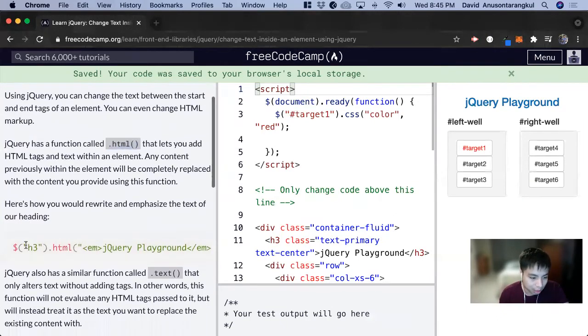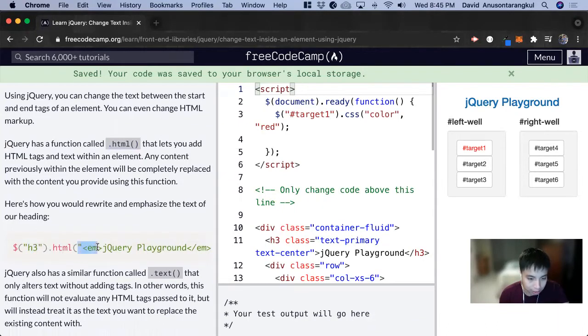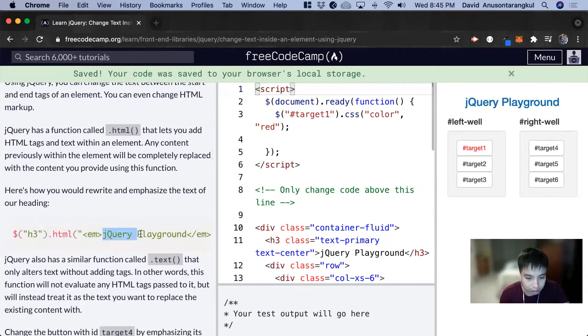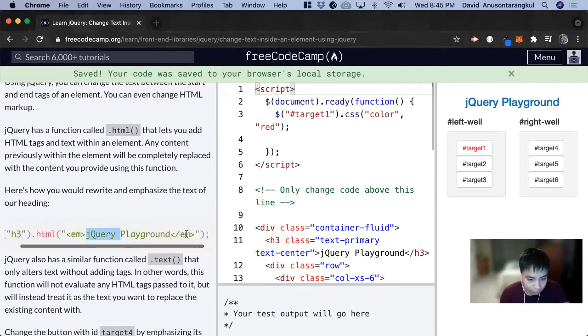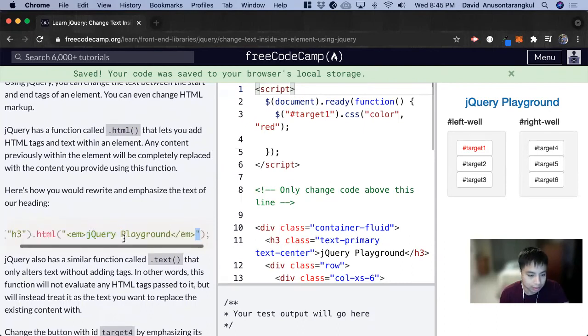We're looking at the element h3 and everything inside of the h3 we're adding the HTML that's going to go inside of it, and this is going to be an emphasis on jQuery playground. We have to do the closing tag as well, and this is all inside of quotations.